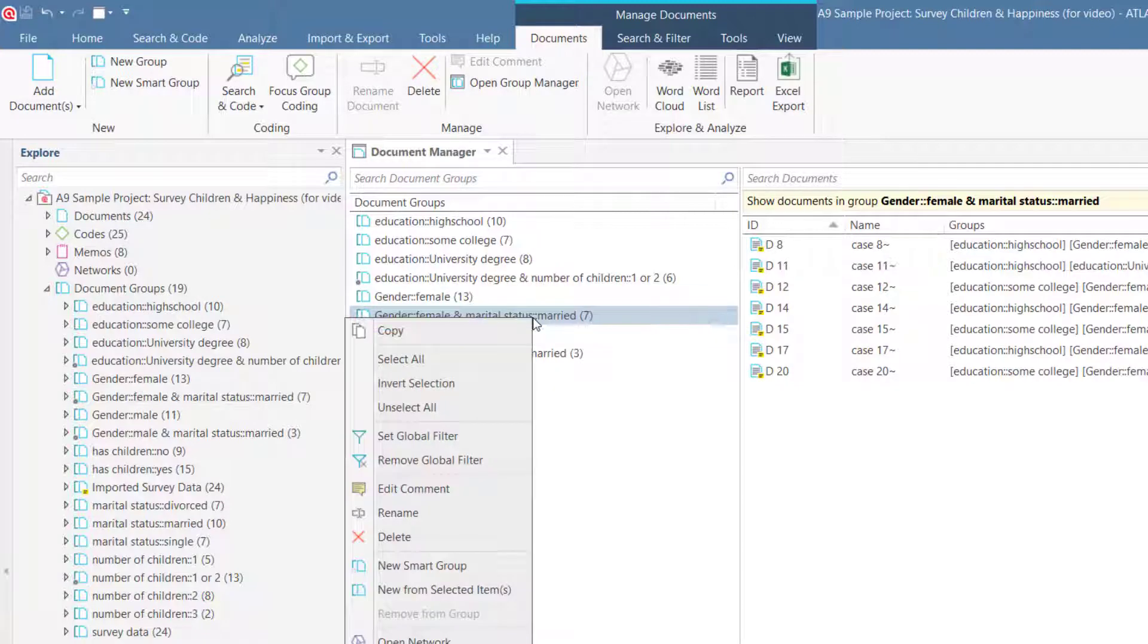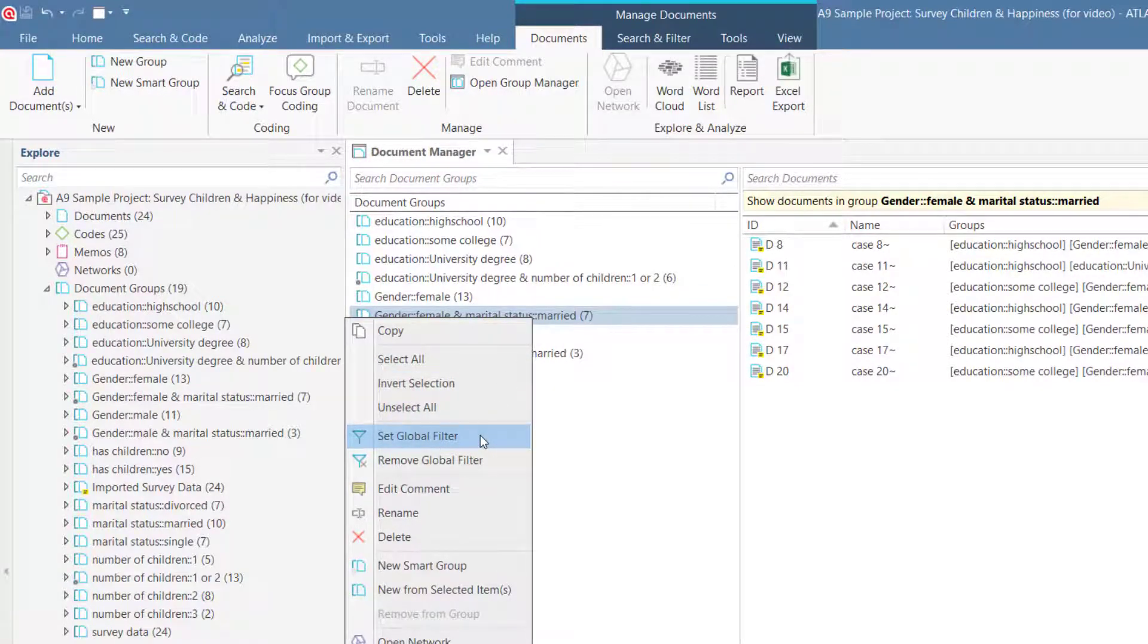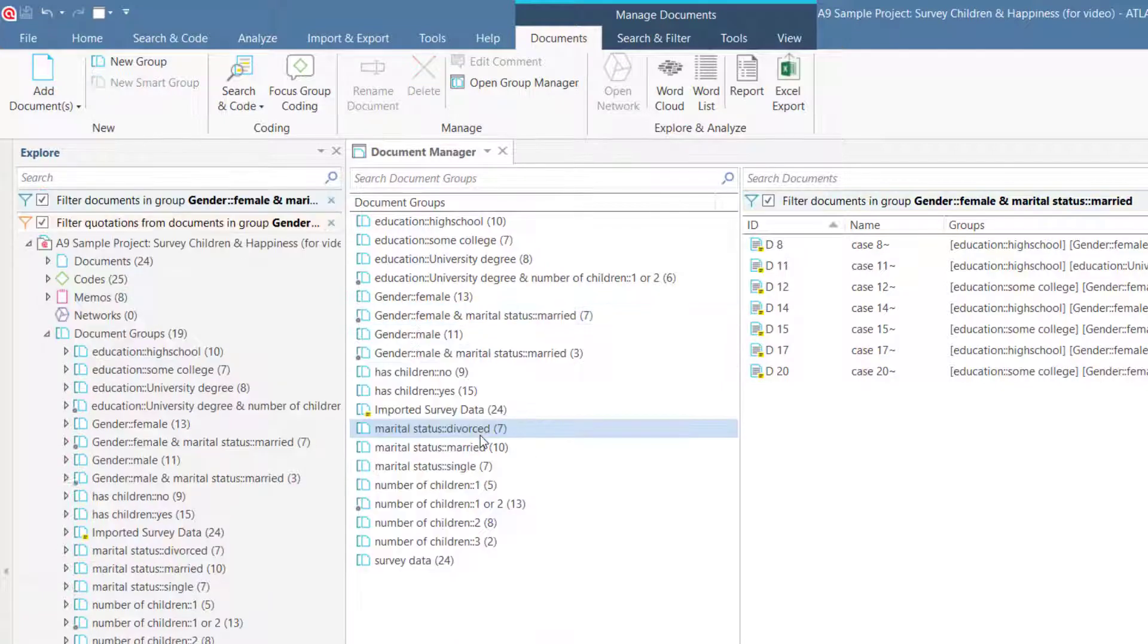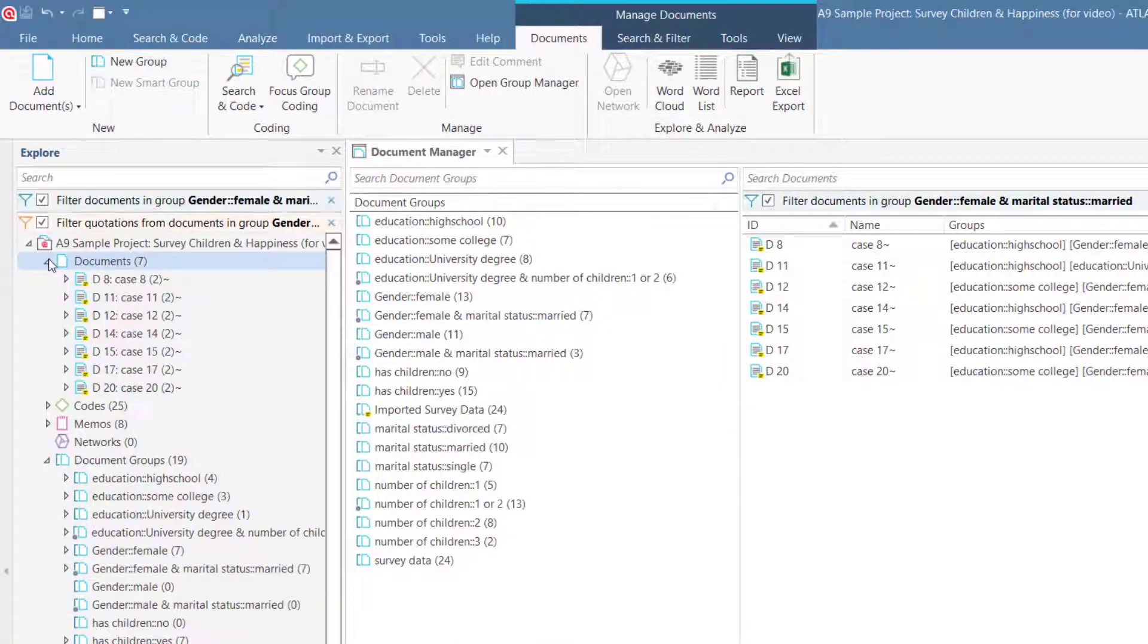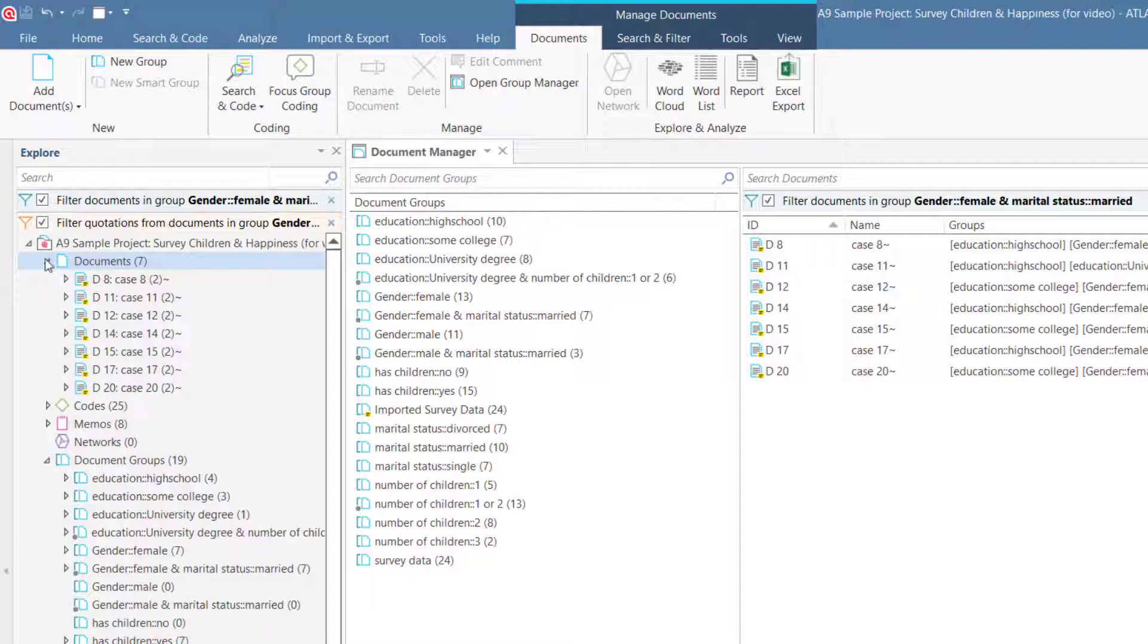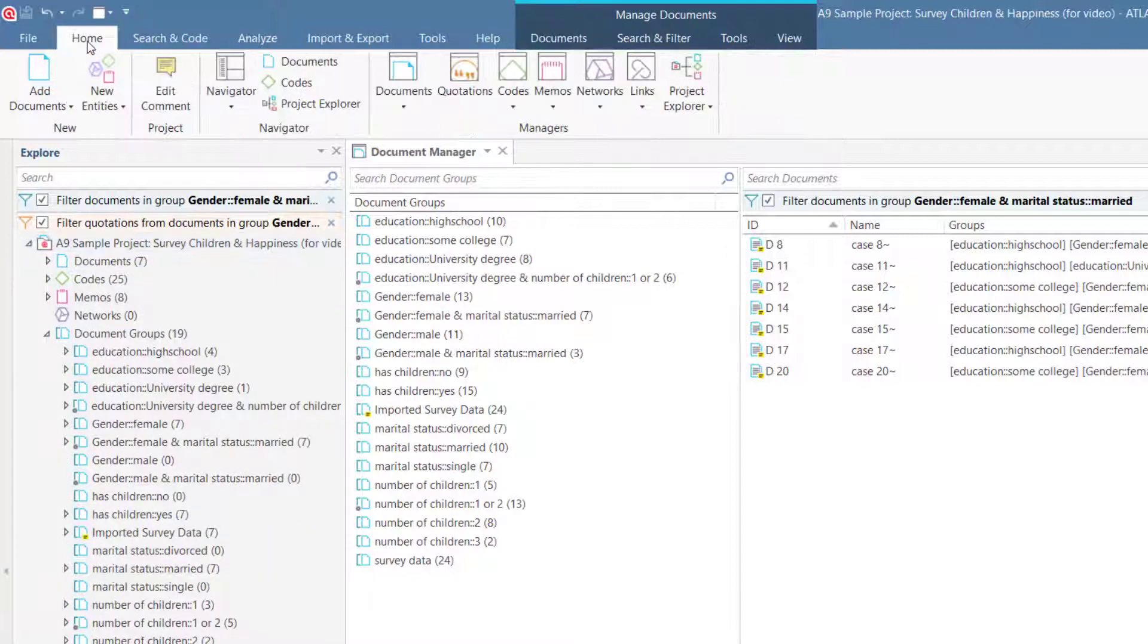If you open the context menu with a right-click, you can set a group as a global filter. This means the entire project is filtered, and now only the documents of the filtered group are visible and included in any subsequent analysis.